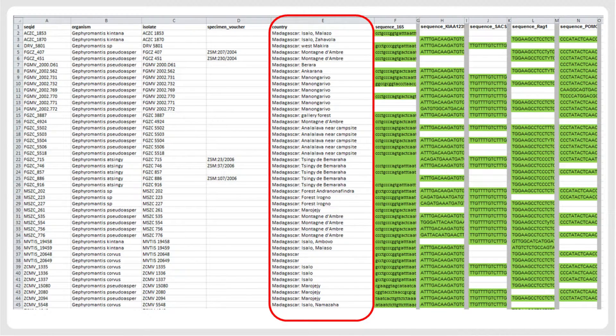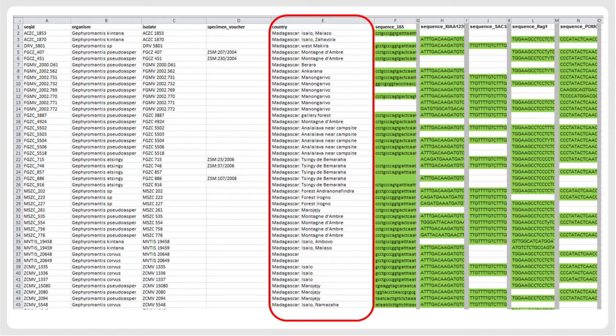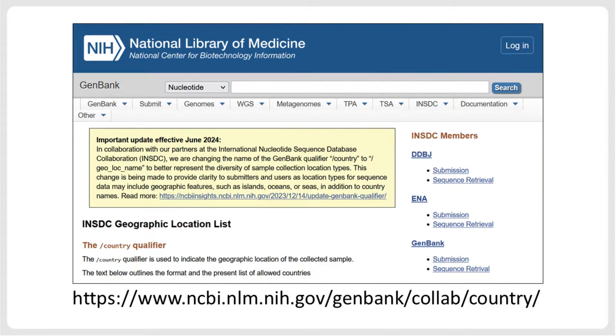In addition to the information on isolate or specimen voucher, it is also necessary to specify information on the geographic provenance of the samples. This is done using the source modifier called country. Here, the country is given first, followed by a colon and the specific locality, which should always be provided when available. The GenBank documentation website provides a list of accepted country names, and it is mandatory to write country names exactly as required.